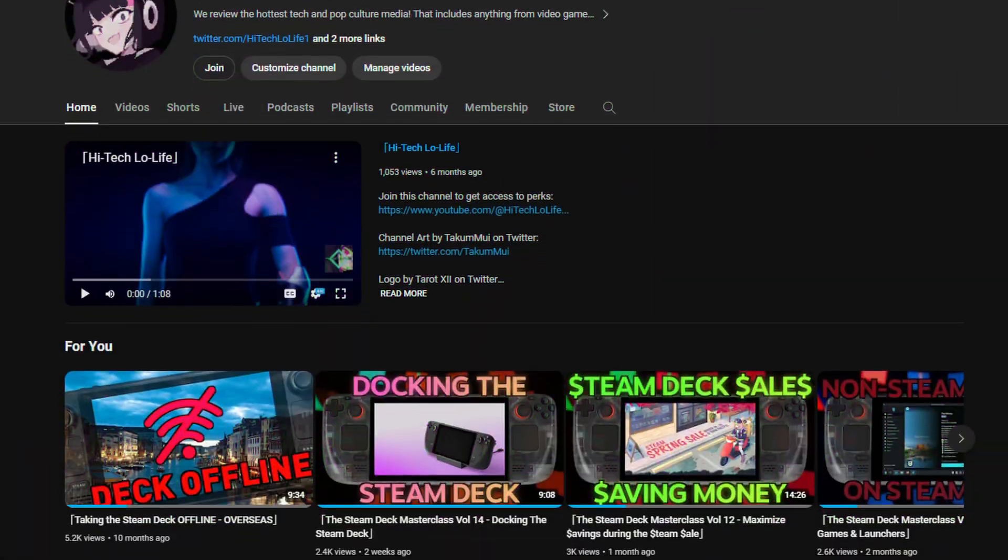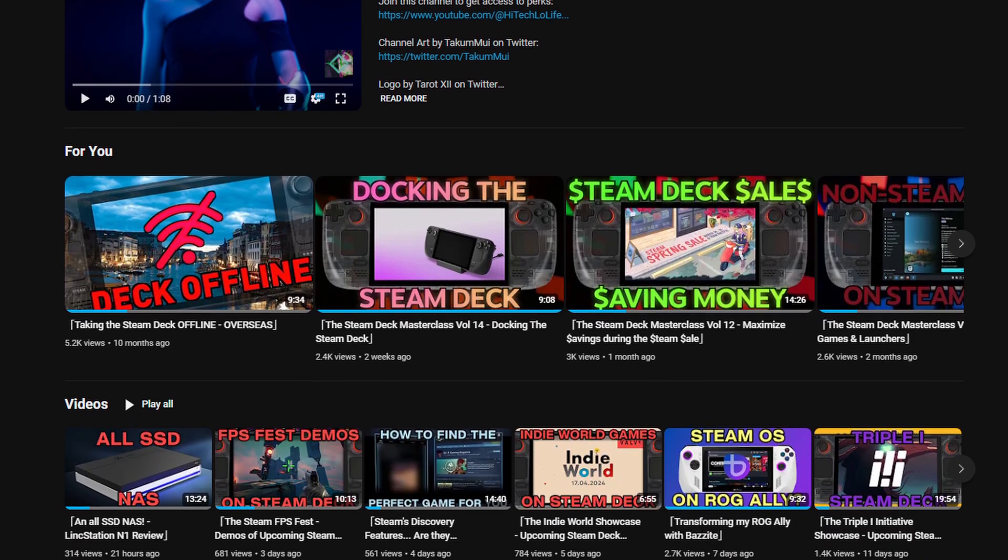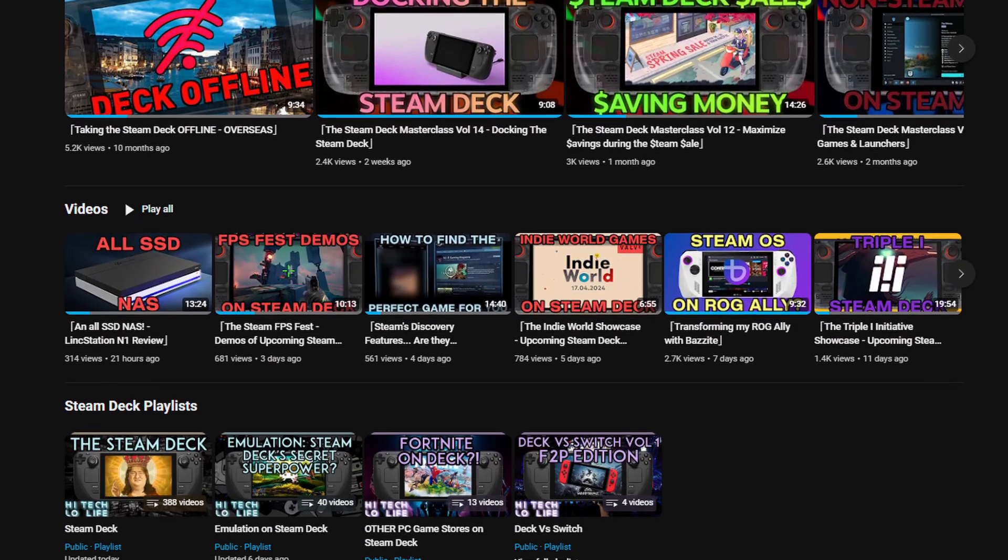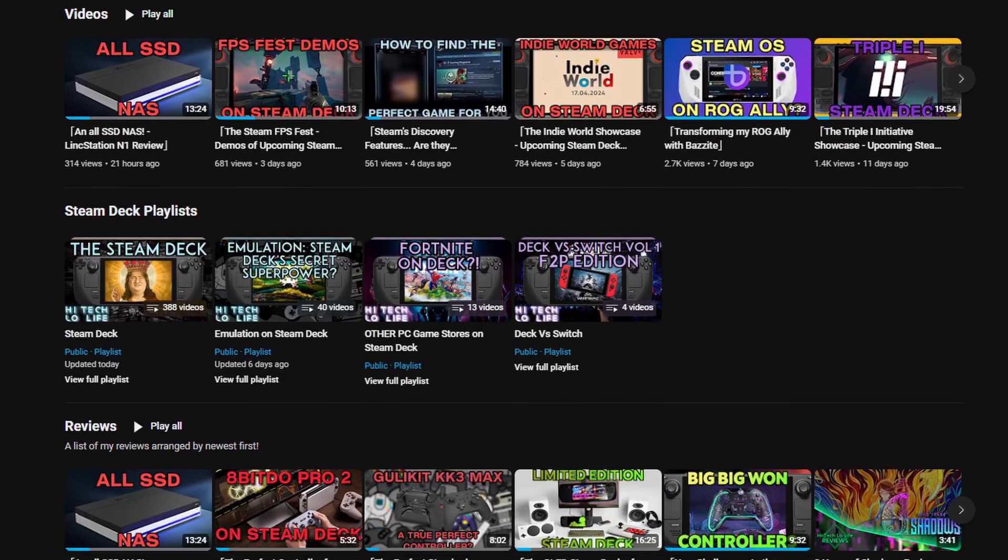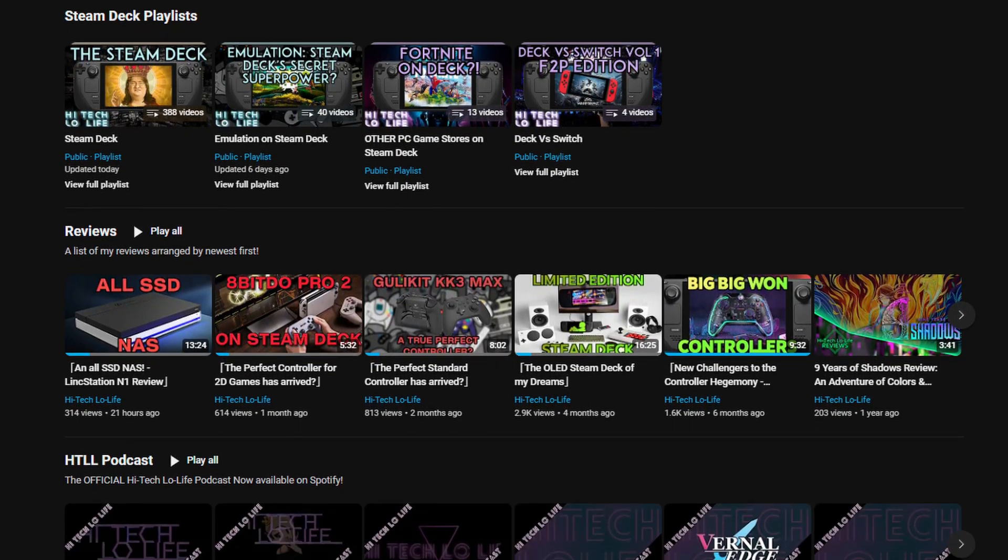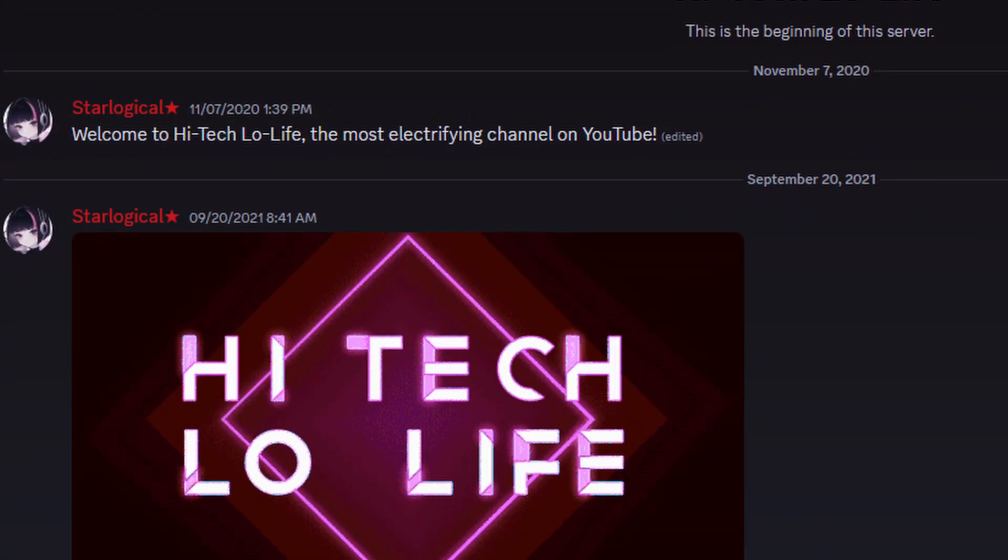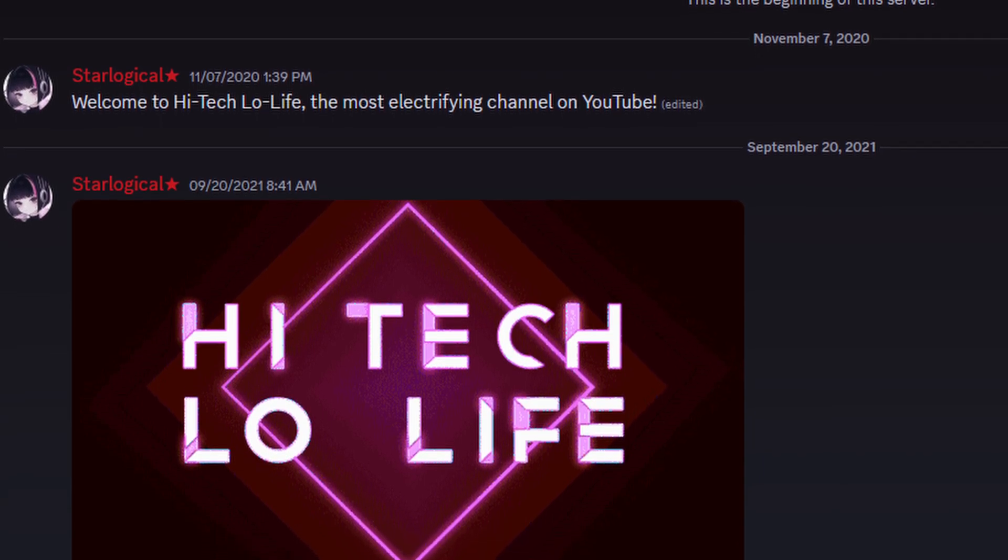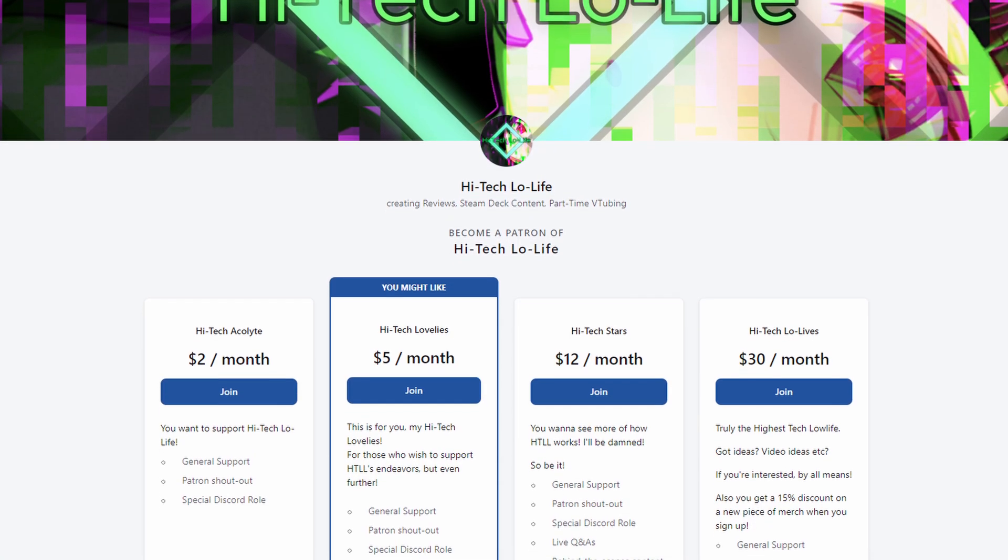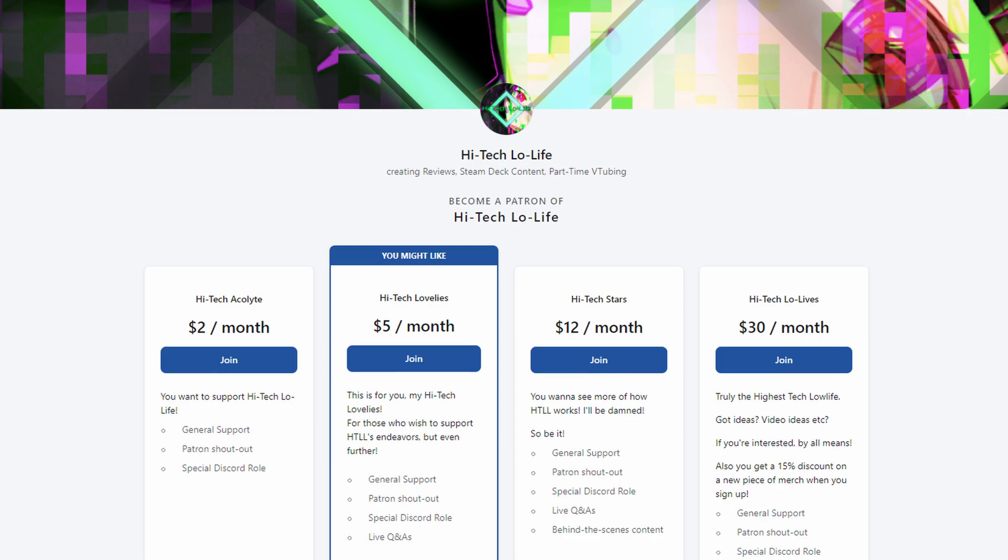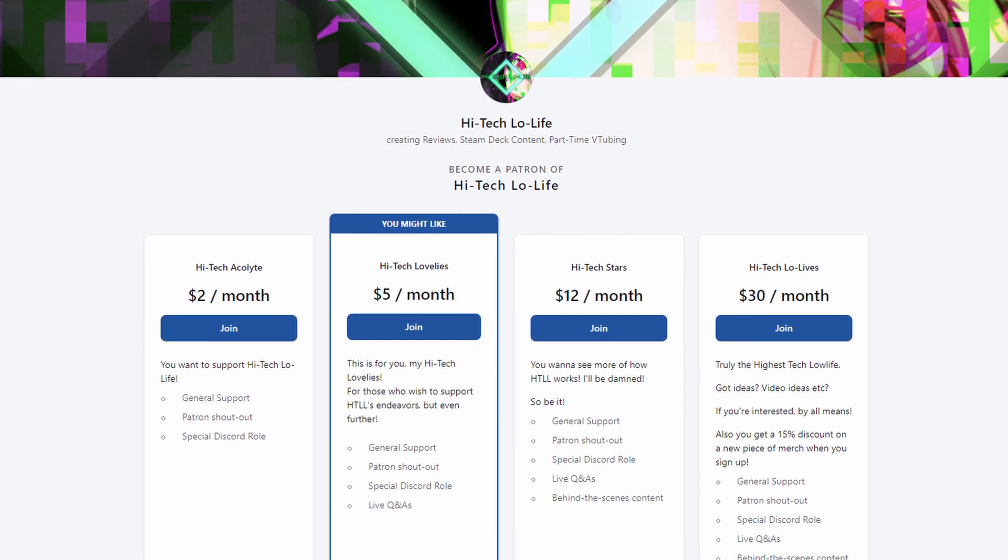If you liked this video, please press the like button and check out our other videos. And if you like those other videos as well, be sure to press the subscribe button and share the good gospel of high-tech lowlife with your friends. Furthermore, we have a community discord for enlightened individuals such as you. And if you wish to further support high-tech lowlife, be sure to check out our Patreon page. Links in the description.